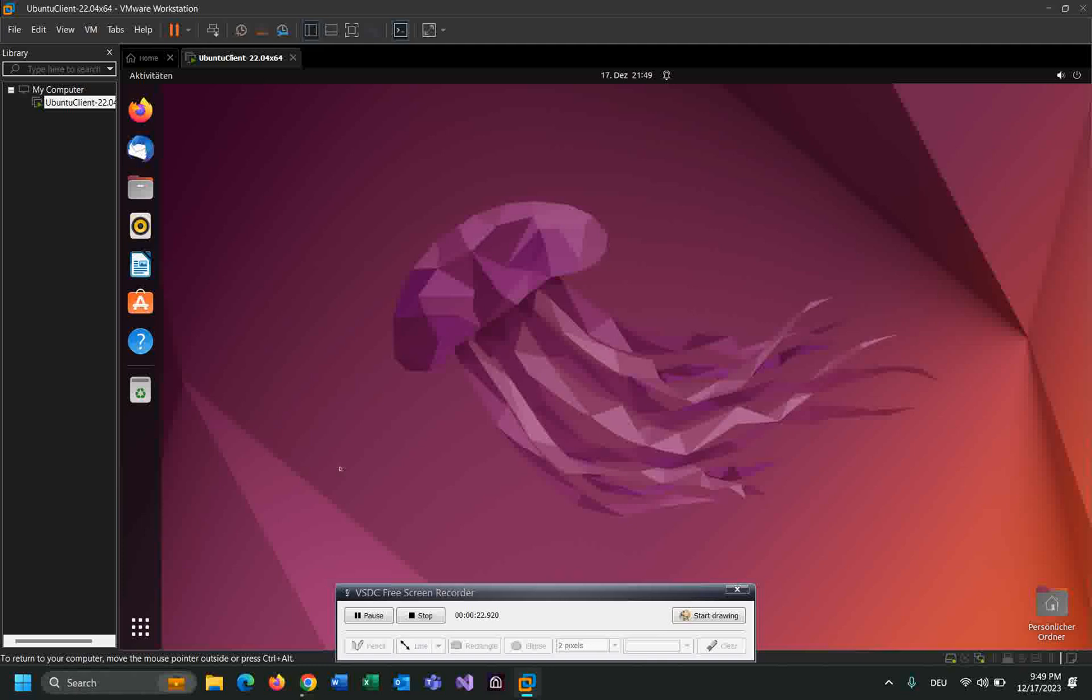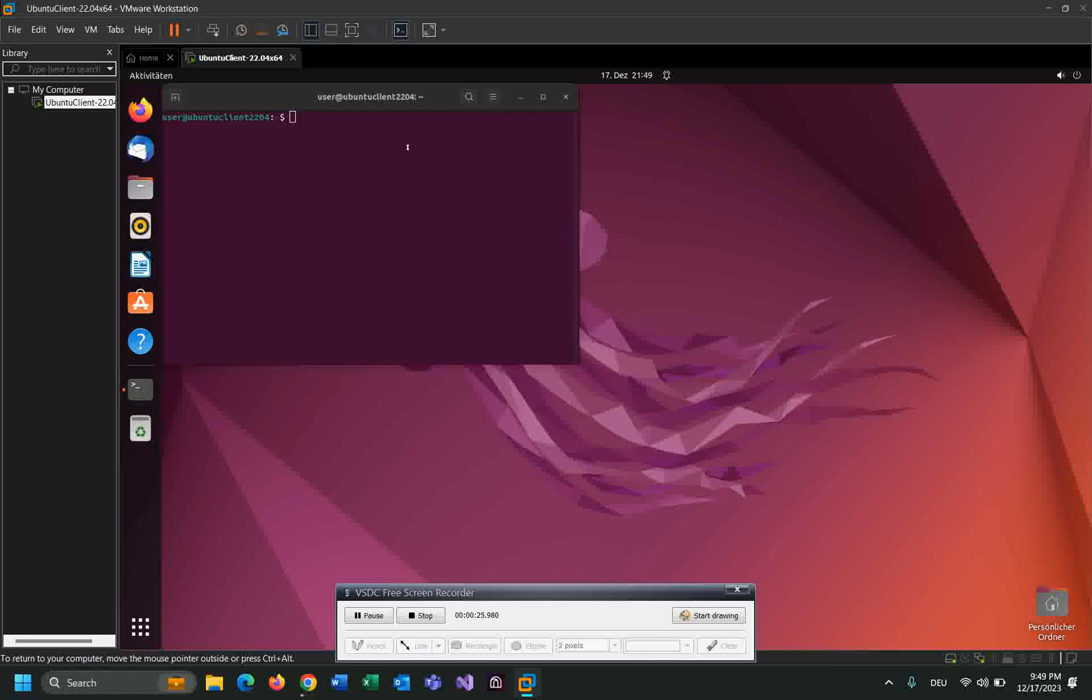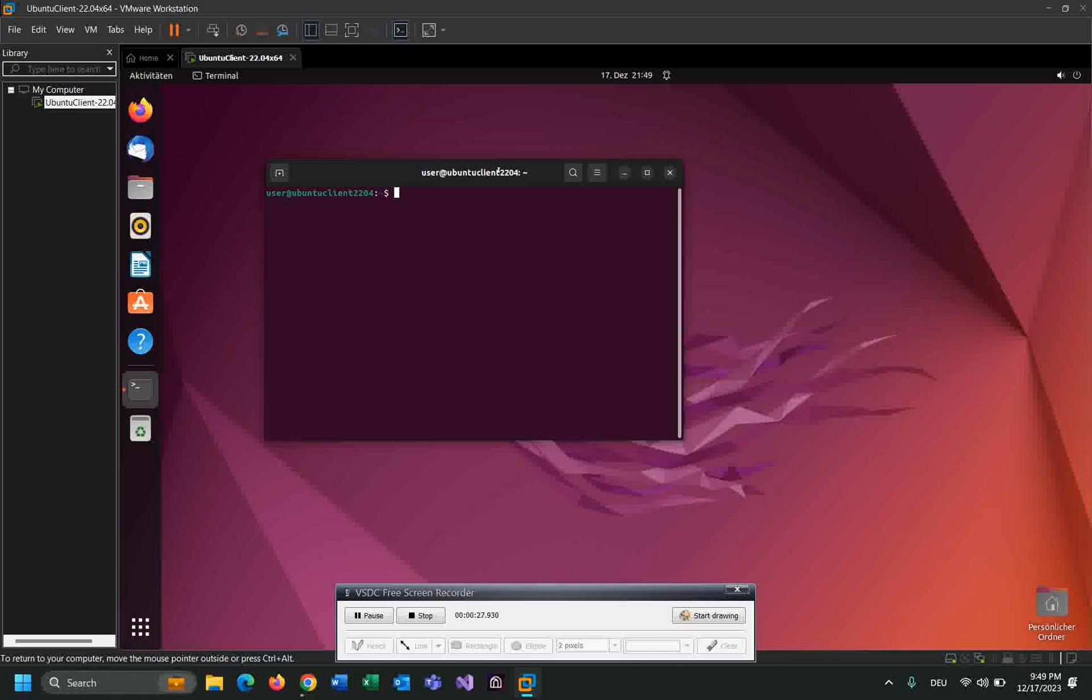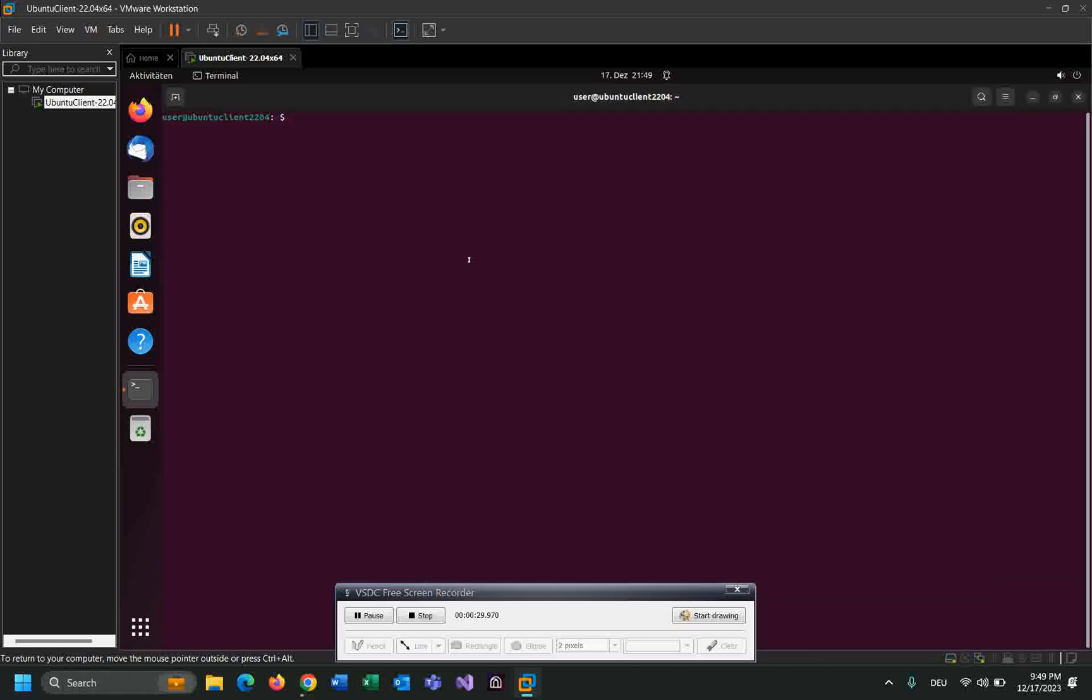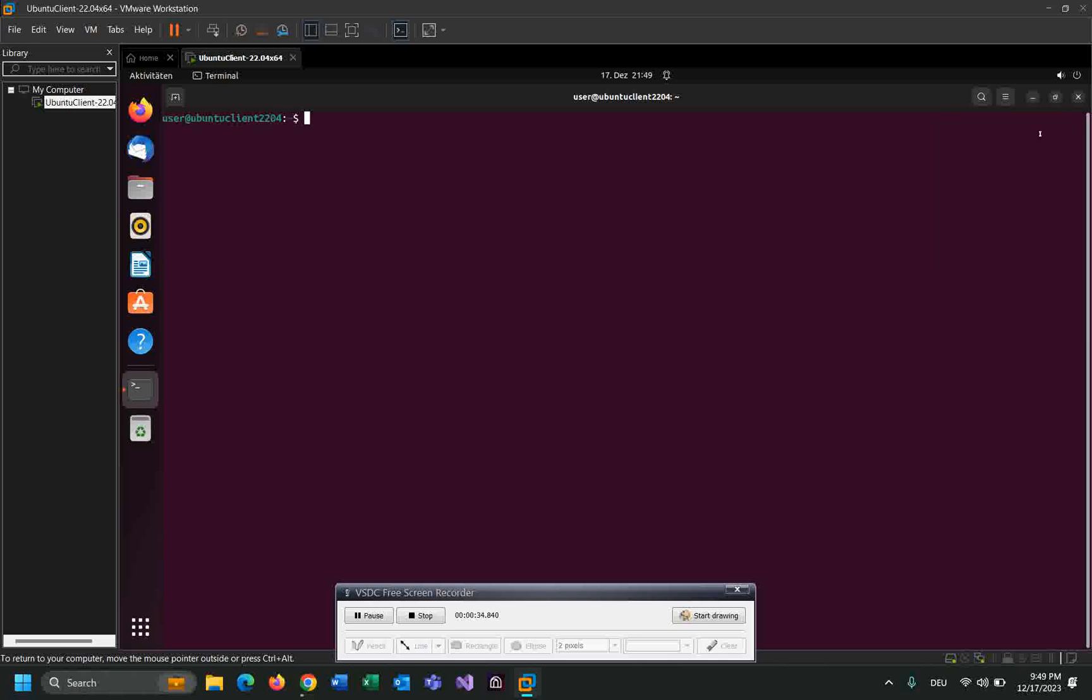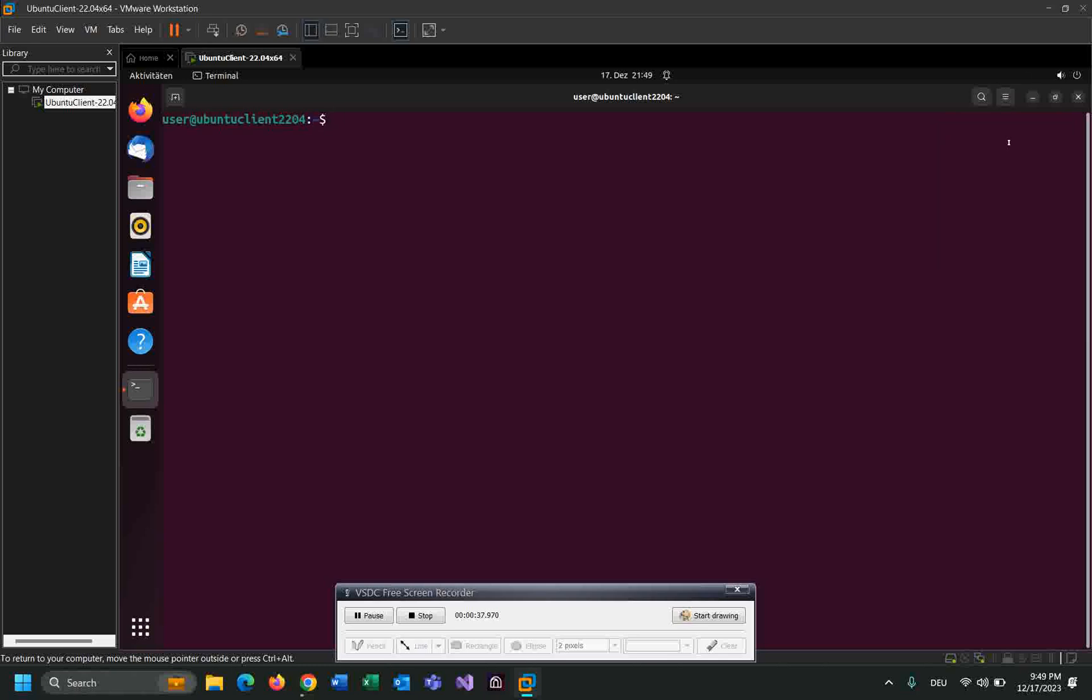Okay, it will open the terminal as you can see here. Let me check where I am right now. Print working directory - as you can see I'm in the user folder and I have to navigate to the desktop by using cd desktop.